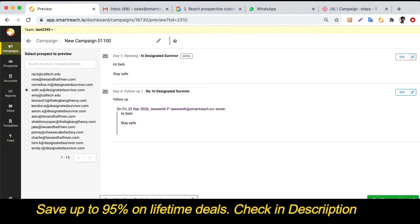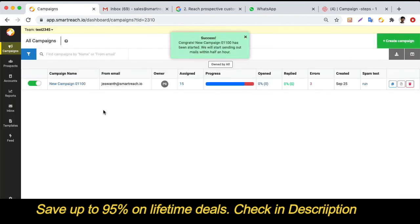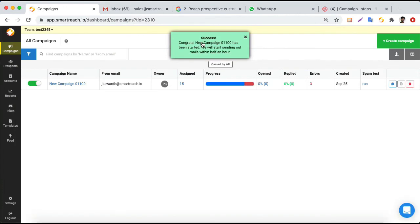Finally, you can start a campaign with warm-up or without warm-up. Warm-up is always recommended if you are sending from a newly created email address or domain. If you've already used your email address for a long time, you can start without warm-up. Once you do that, SmartReach sets up the campaign and within about half an hour you can start sending emails.